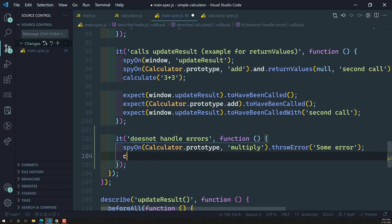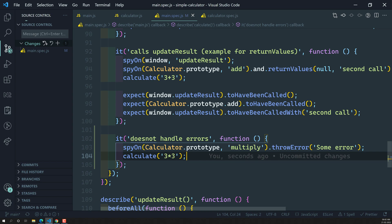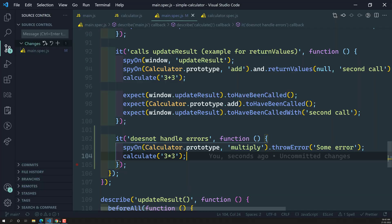Now let's try to call this calculate method with 'three into three'. Whenever you are passing the expression 3*3, it will call the multiply method. But we are spying on this multiply method and throwing an error. From our previous videos, we know that when we call this method directly, it will simply throw an error and not handle it. Let's try to see.